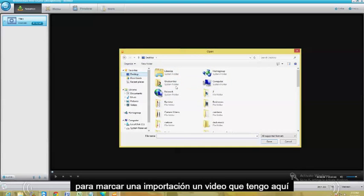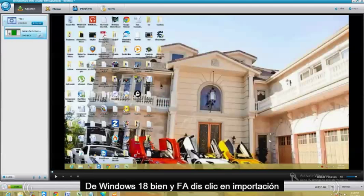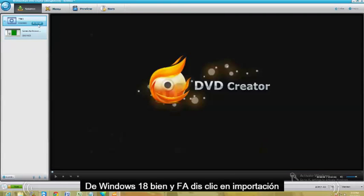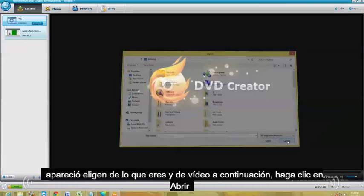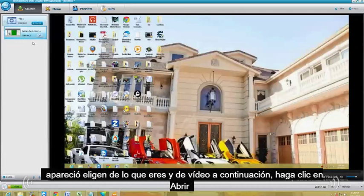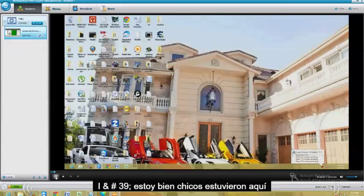So let's go ahead and import a video I have here — it's a tutorial video on the Games app on Windows 8. Just click on Import up here, choose whatever video you want, and then click Open. And here it is — this is the video that I opened.